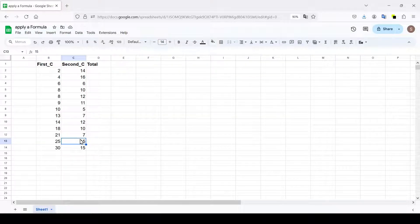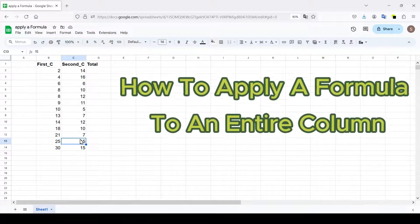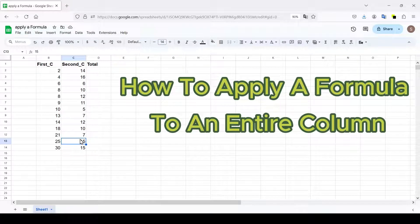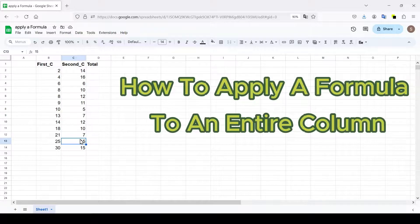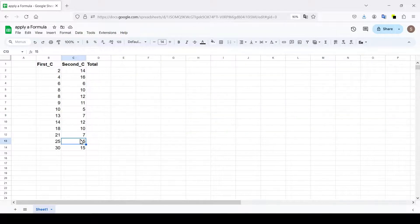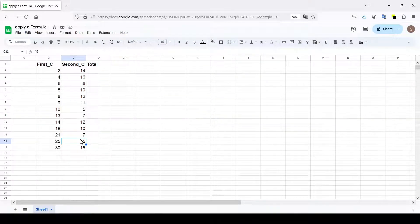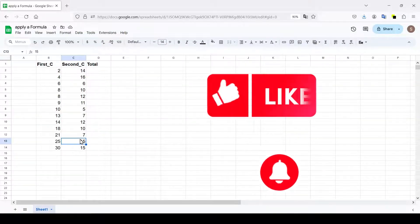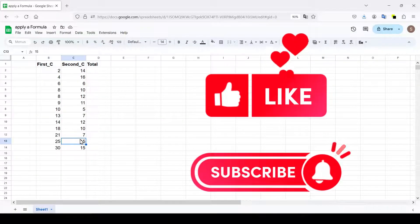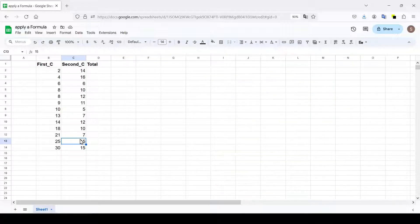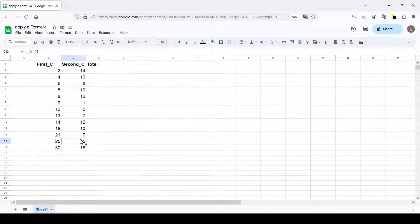Hello friends! In this video I'm going to tell you how to apply a formula to an entire column in Google Sheets in 4 ways. Like and subscribe, support this video and channel, thanks a lot and let's get started.